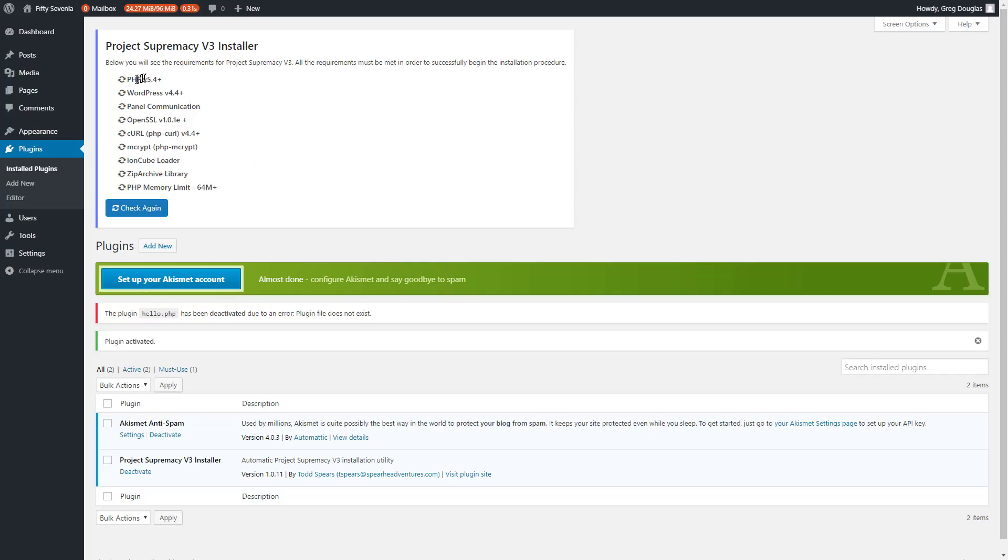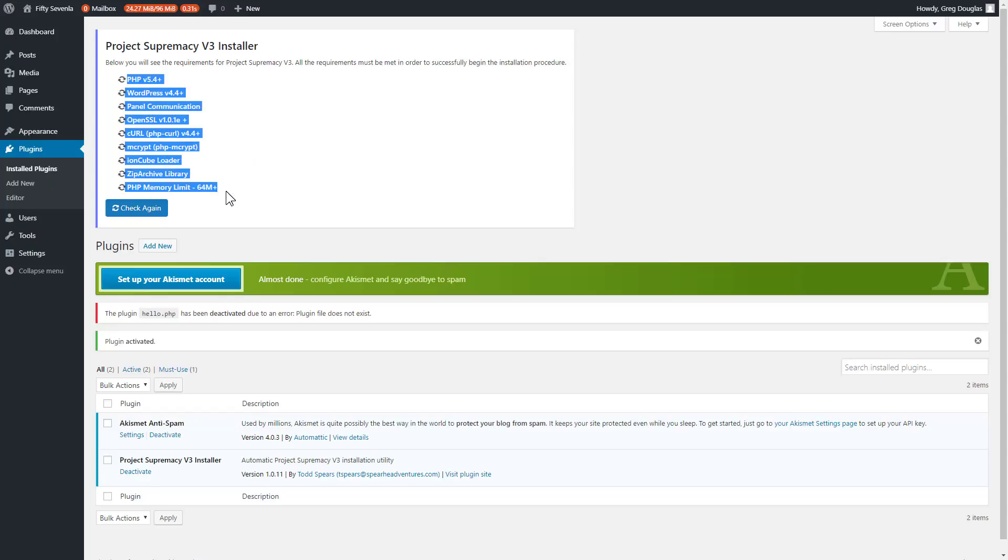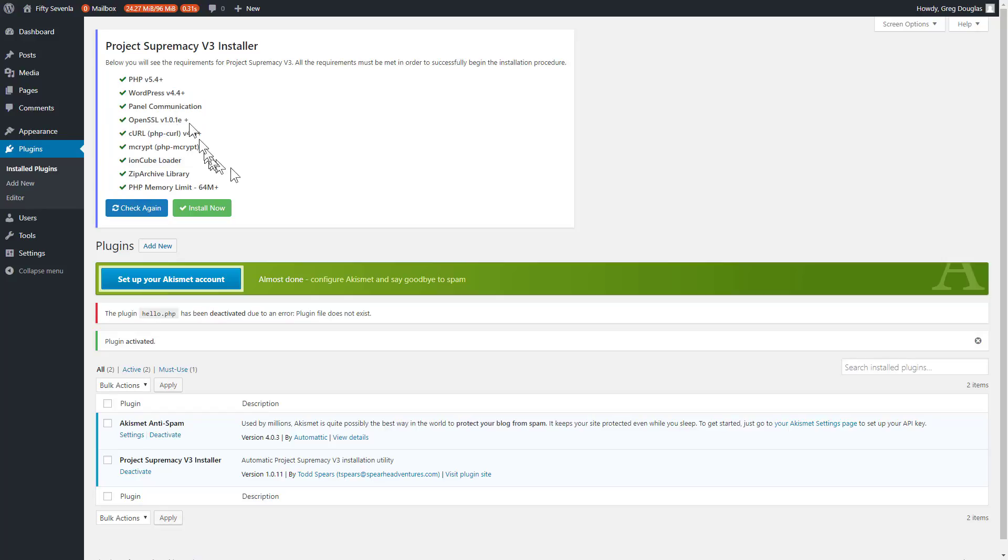Install it and activate it. What it's going to do now is check your server for a bunch of different scripts and make sure those scripts are up to date. You'll get all green check marks if everything is good to go. But if there's a problem with something on your site, then you'll get an X and you'll have to deal with that issue. It will give you a reason.